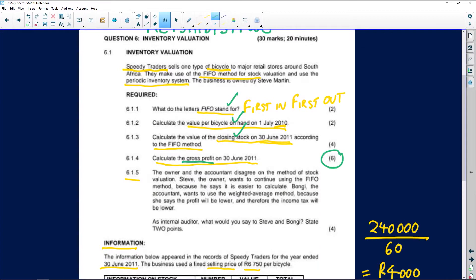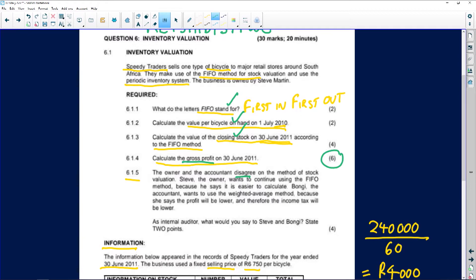Let's look at the information given. You are told the owner and the accountant disagree on the method of stock valuation. Steve the owner wants to continue using the FIFO method because he says it is easier to calculate. Bongi, the accountant, on the other hand wants to use the weighted average method because she says profit will be lower and therefore income tax will be lower — a bit of an ethical question.